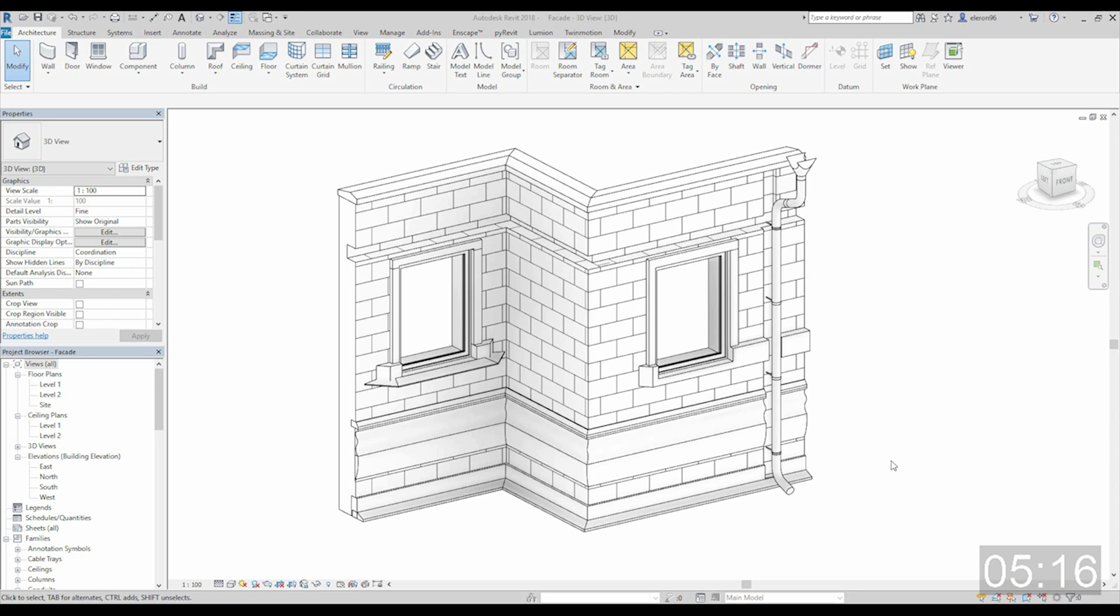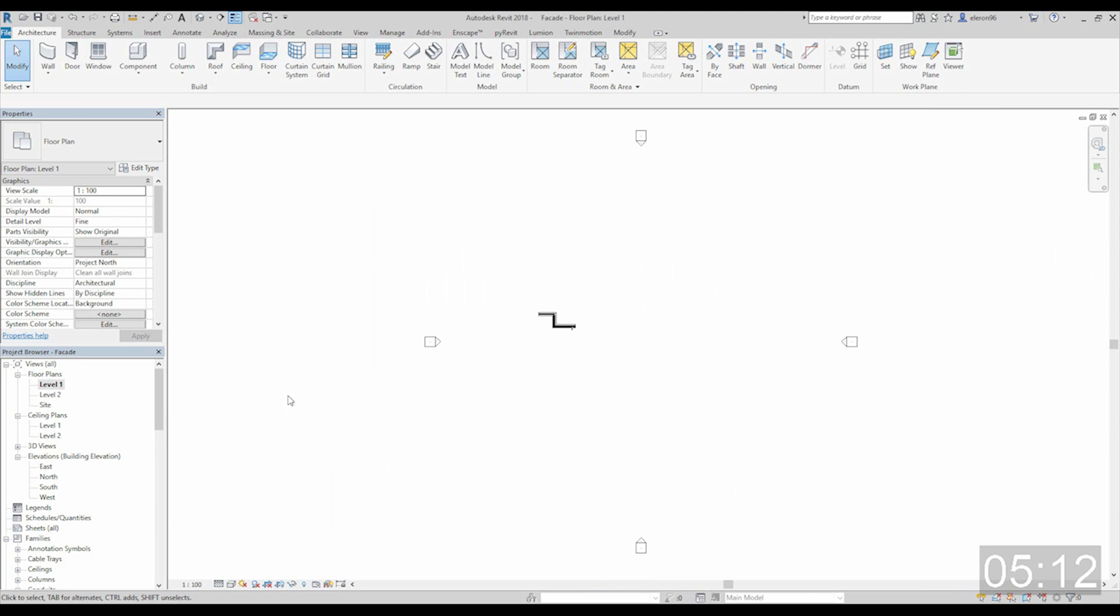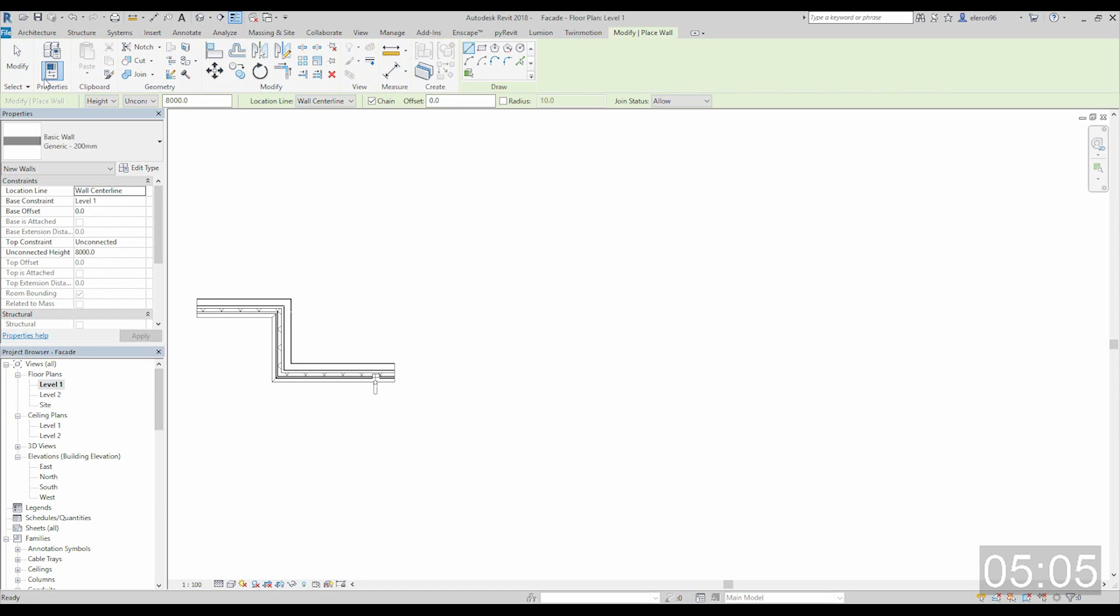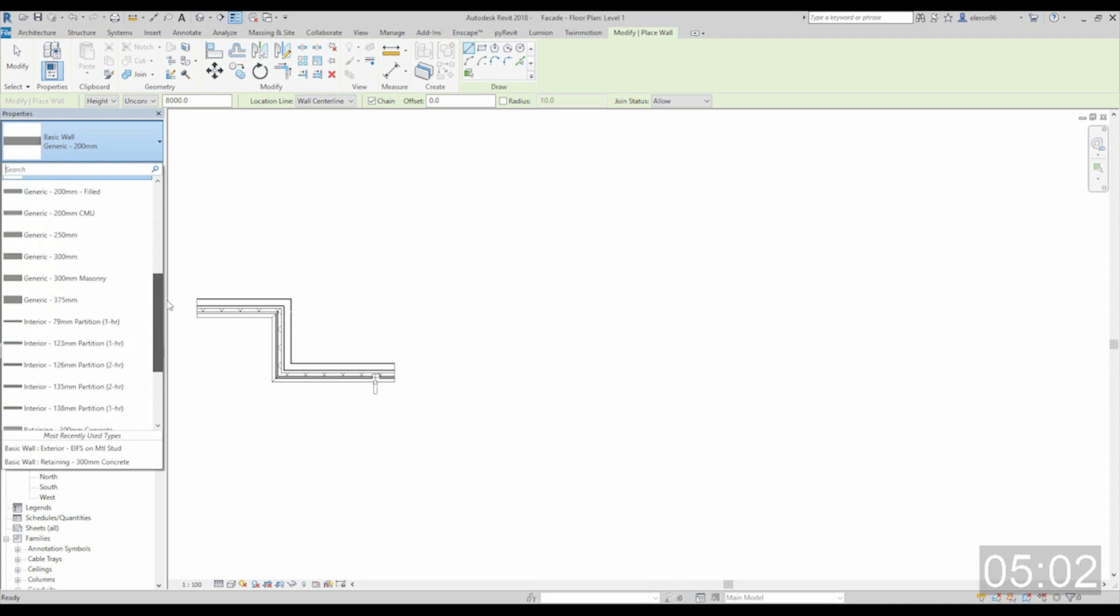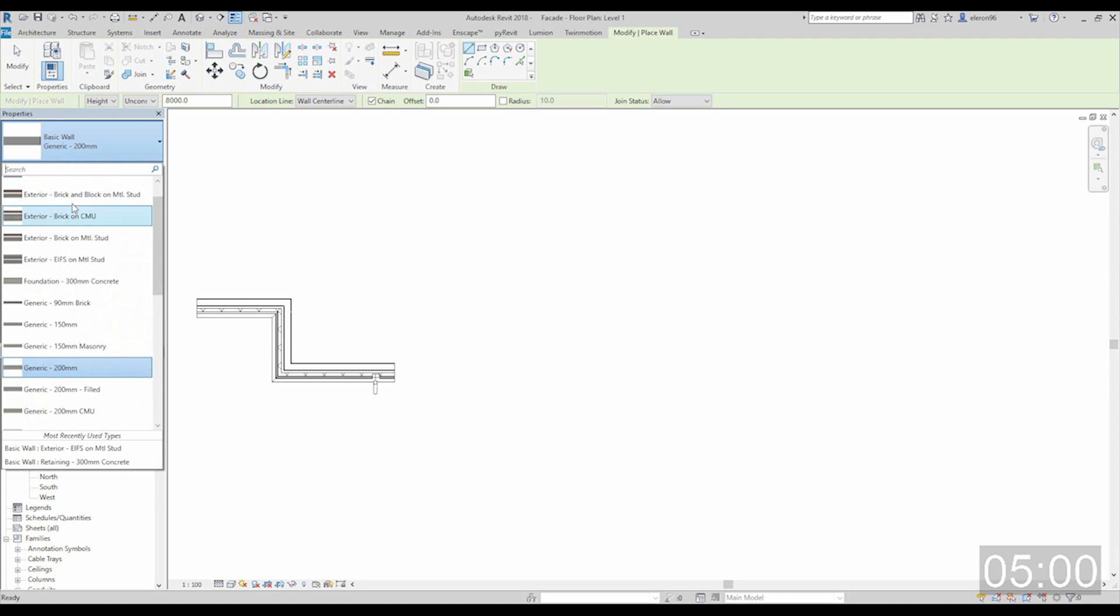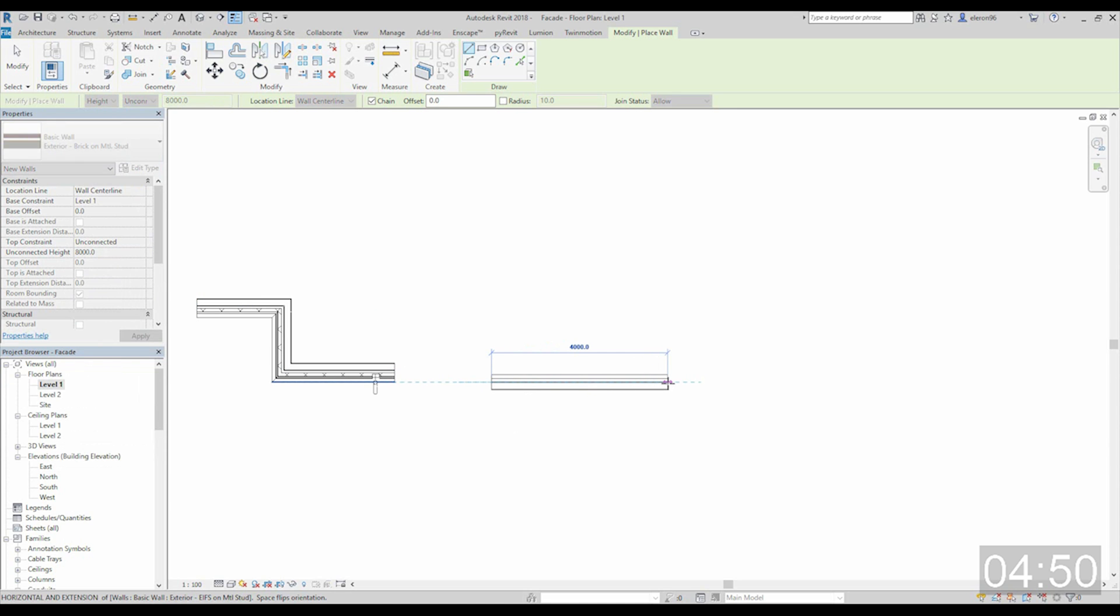Now I will go to my plan view. I will go to the first level. Let's zoom it. And now in the ribbon menu I will choose the wall. You can choose any wall whatever you want, but I will choose some exterior wall because these profiles we will use for exterior. Maybe this one with brick.